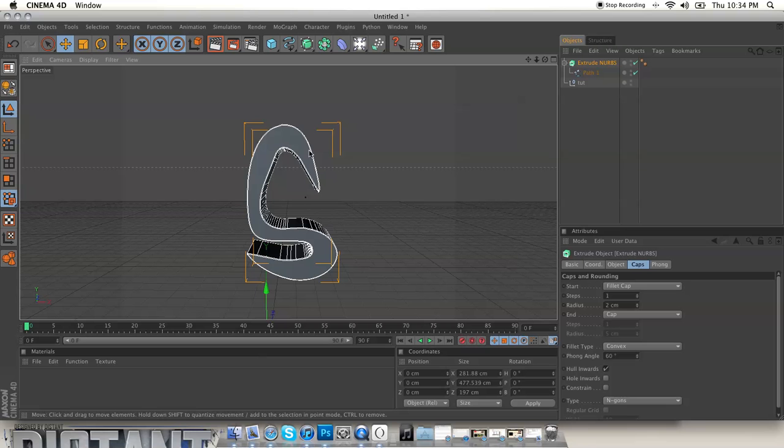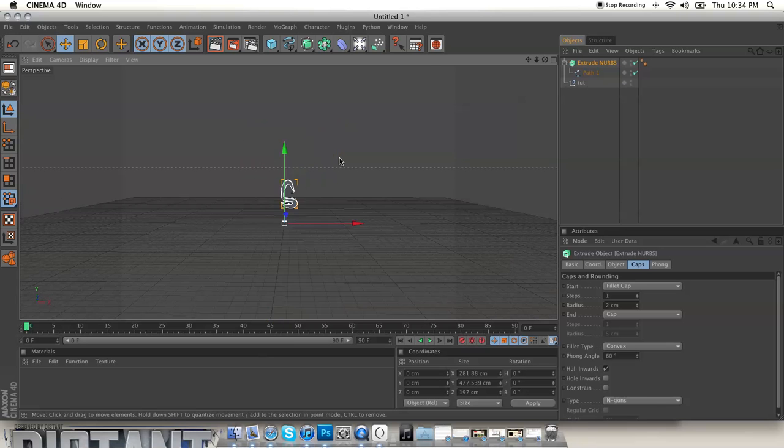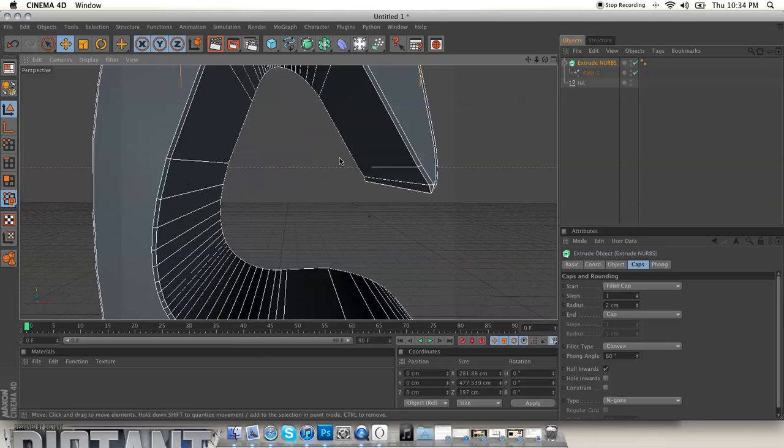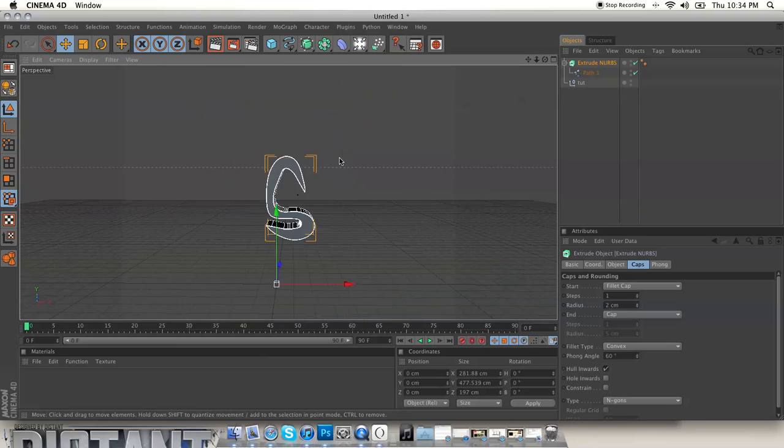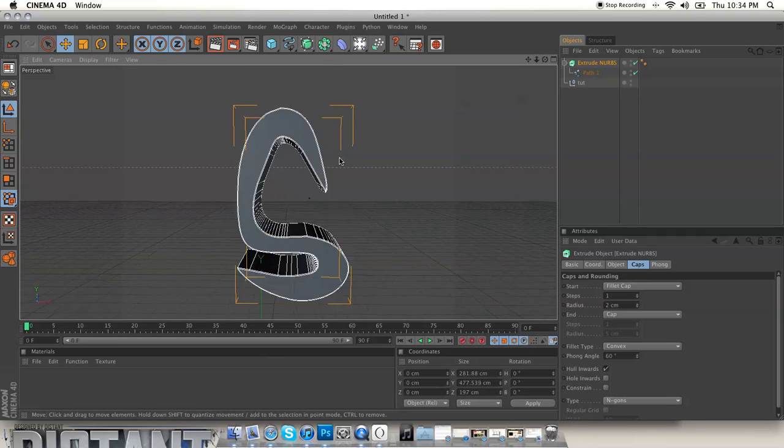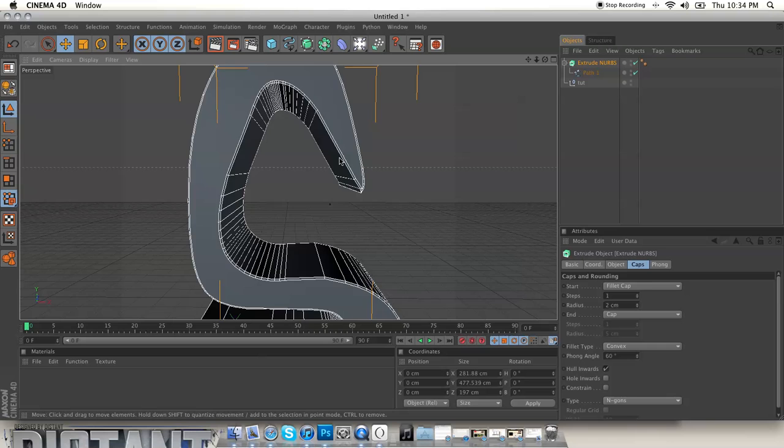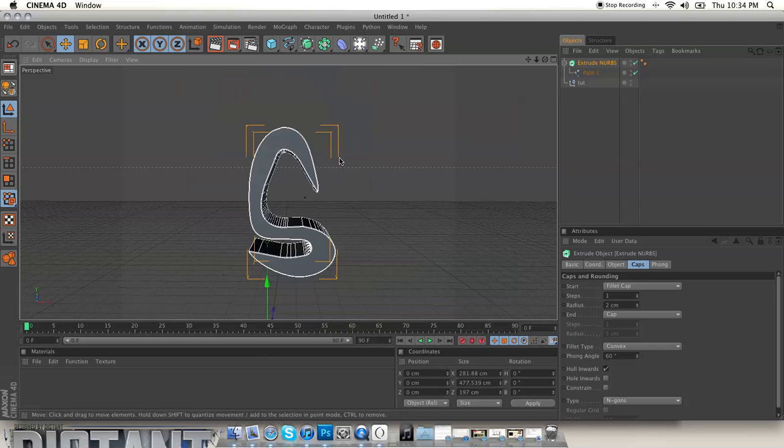So yeah, that was basically it. This has been The Distant Arts quick tutorial on how to export pen tool text into Cinema 4D. If you have any questions, leave them in the comments.